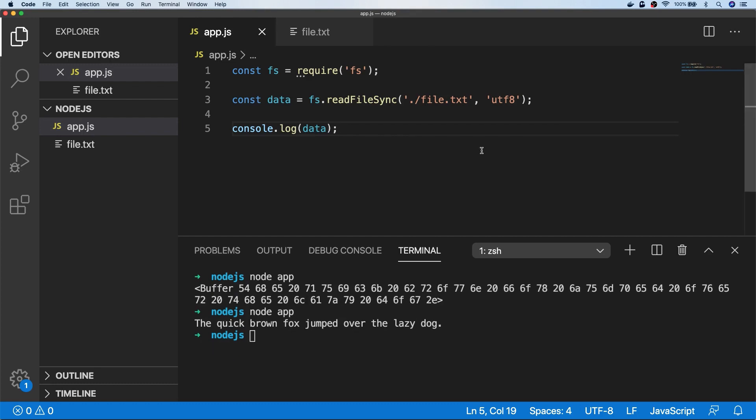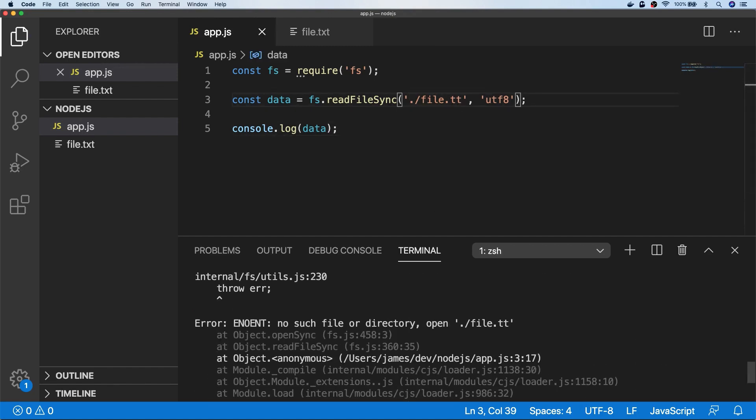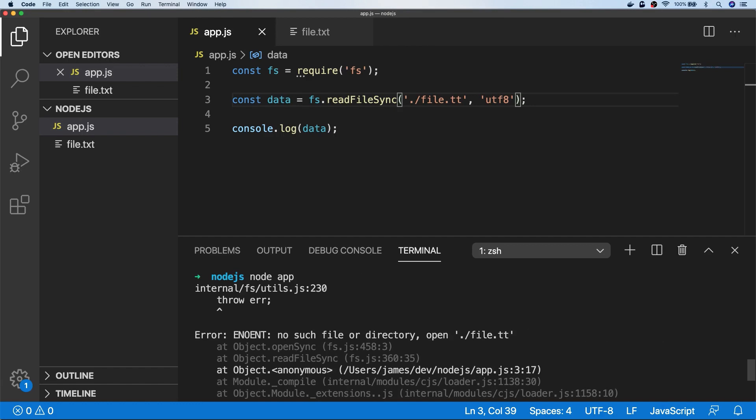But you do need to be a little bit careful with this approach, because if the file doesn't actually exist, you'll see running the code now actually generates an error because Node can't find that file, so we should probably wrap any calls to readFileSync in a try-catch block.